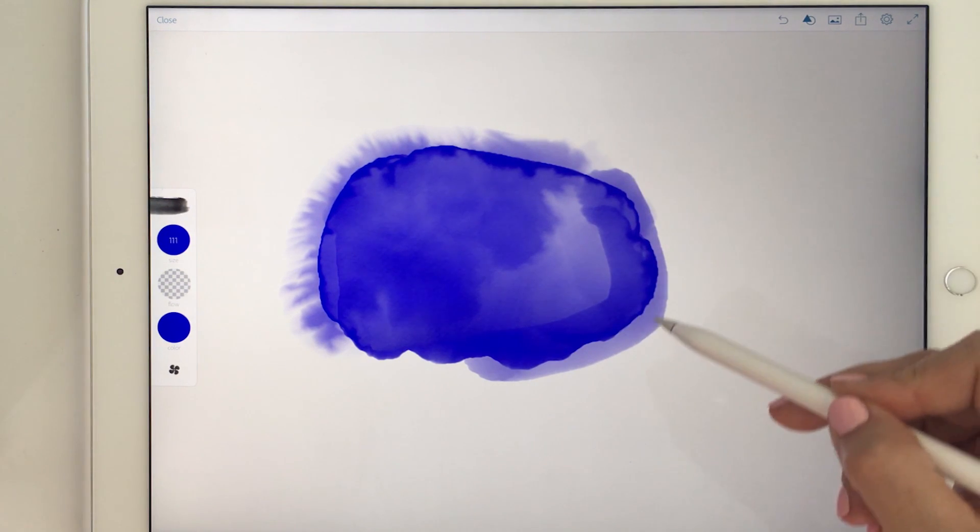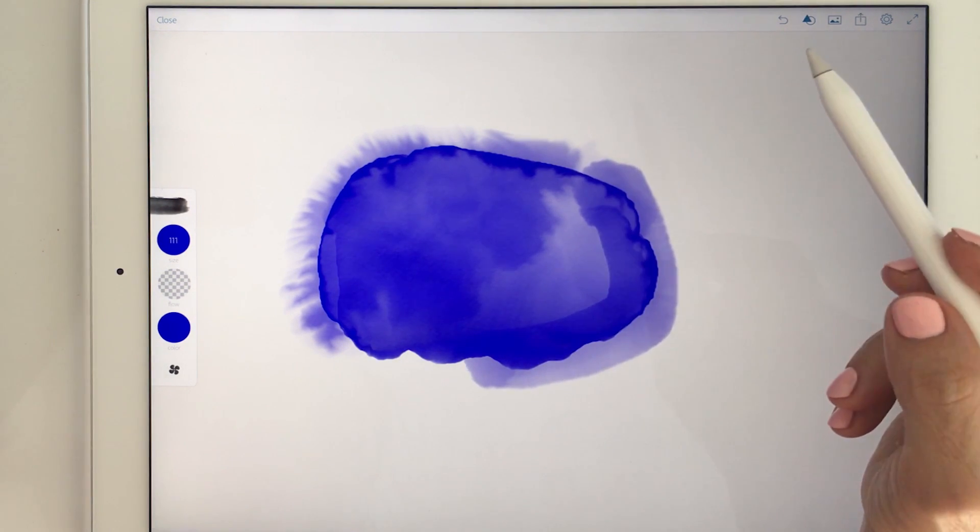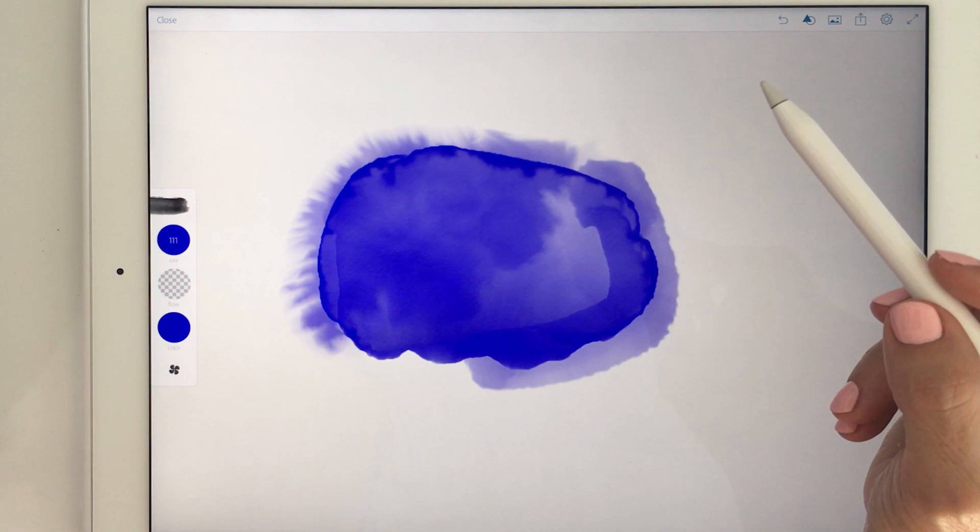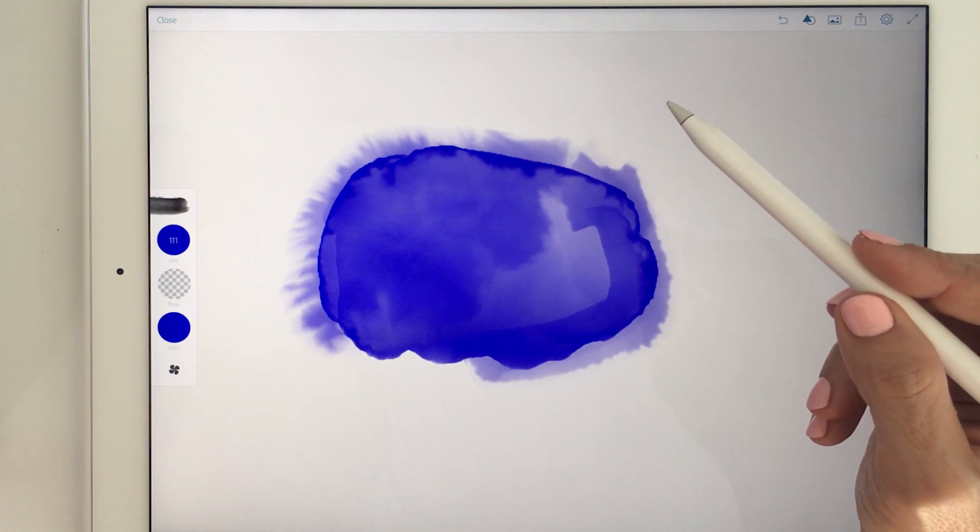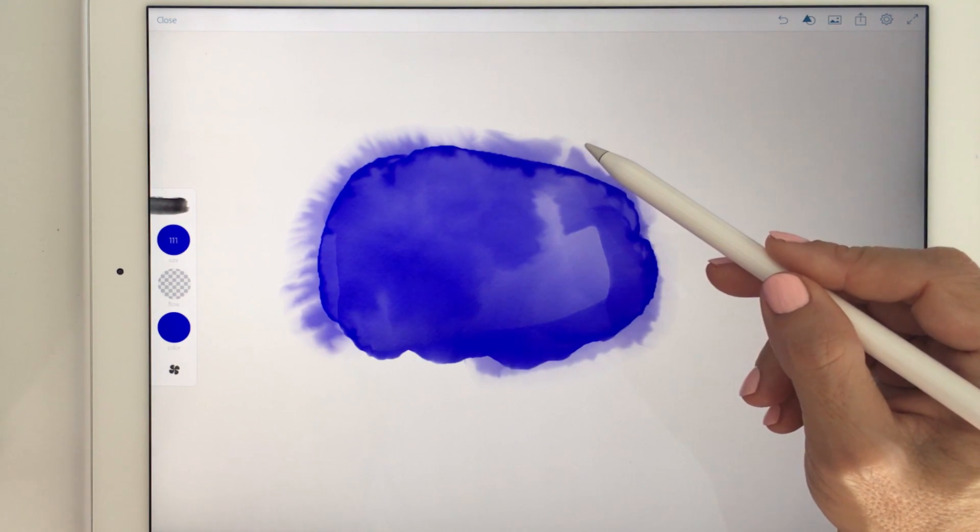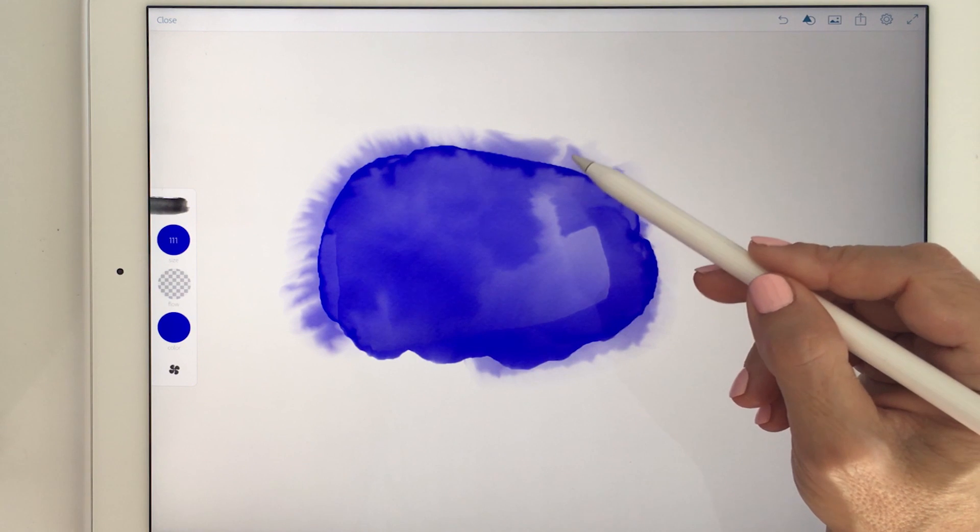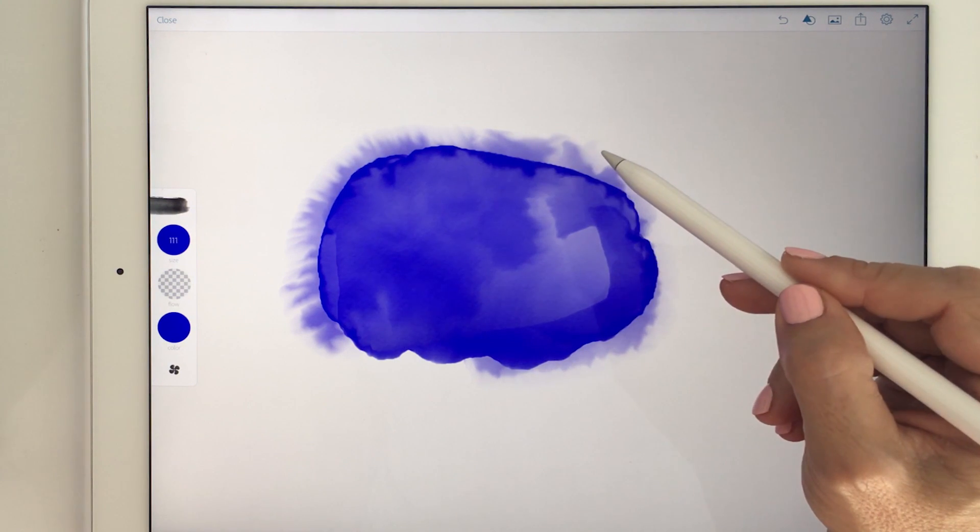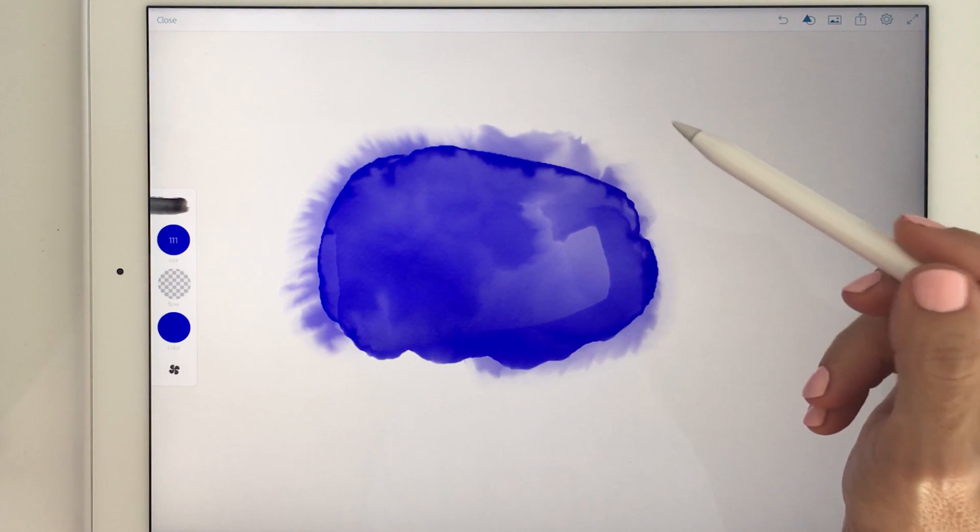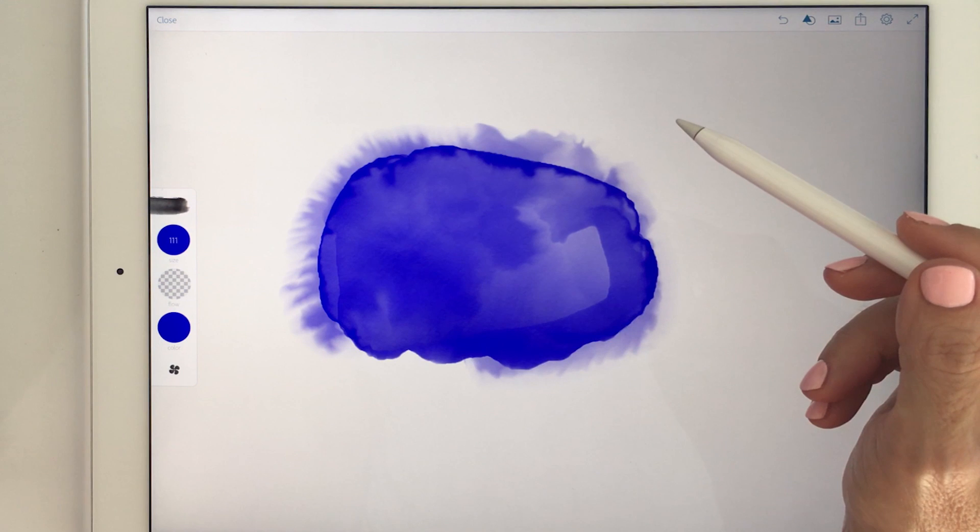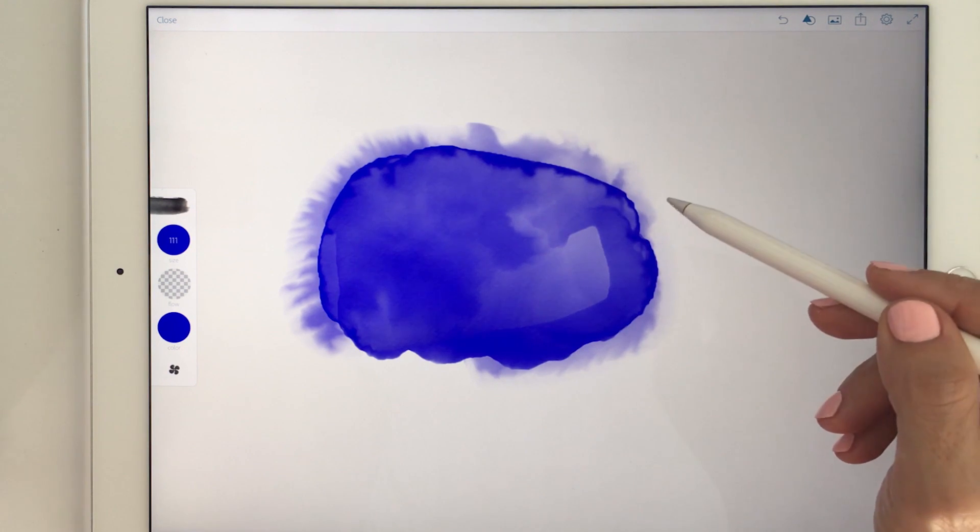And then I'm going to change the opacity and draw over the edge. And then you can see on this side it's not so even so I want to sort of even it out, I'll just add some more water and that will even it out.